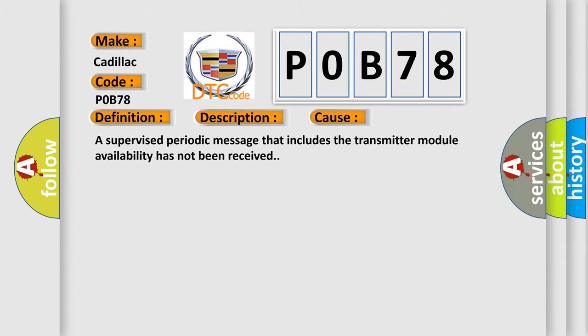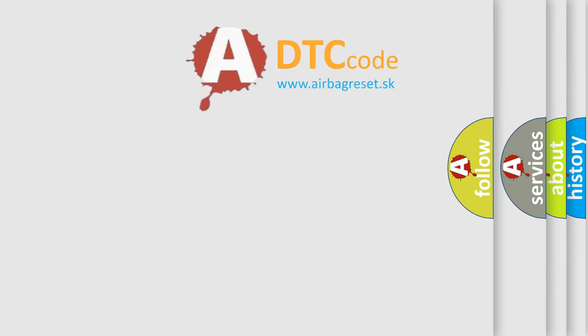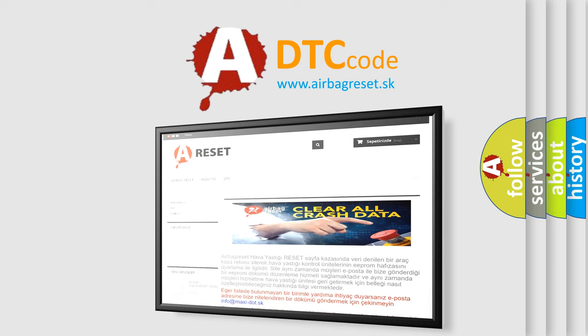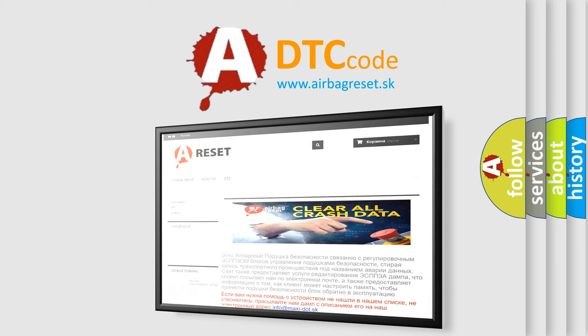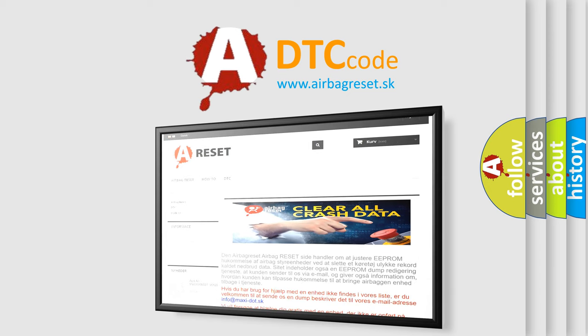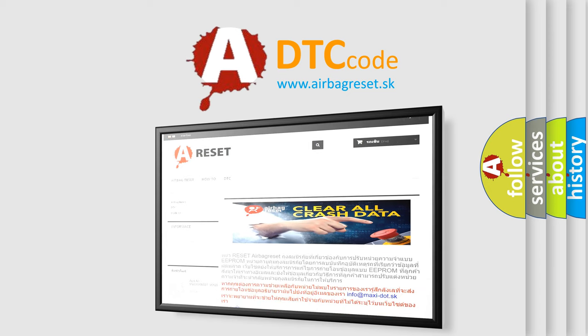The Airbag Reset website aims to provide information in 52 languages. Thank you for your attention and stay tuned for the next video.